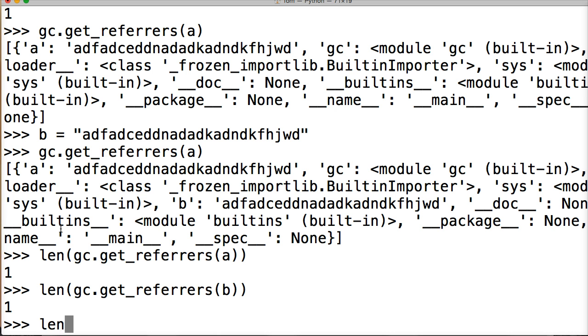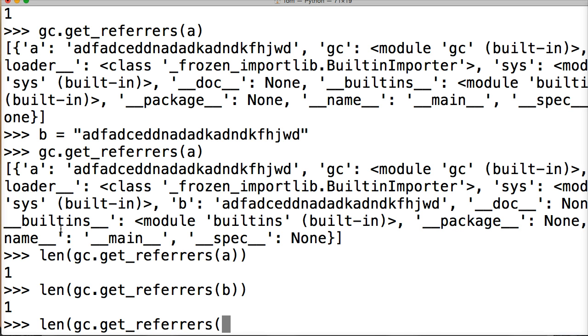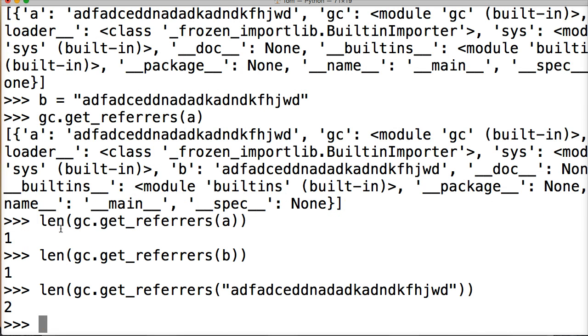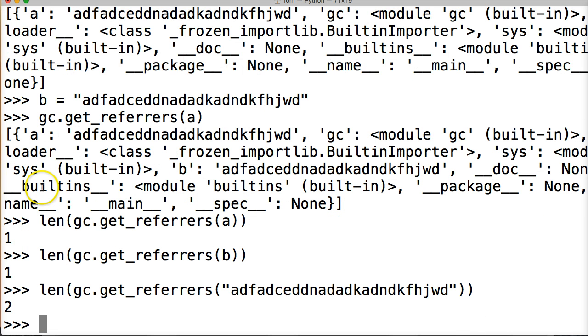len gc.get_referrers and we're gonna paste our string in there, or our object I should say, hit return, two. Okay, so this could be a bit confusing, so for this to work properly and for you to get the correct number.